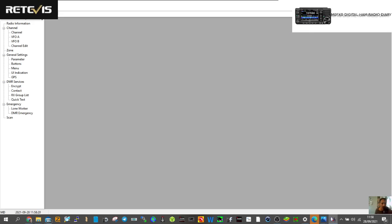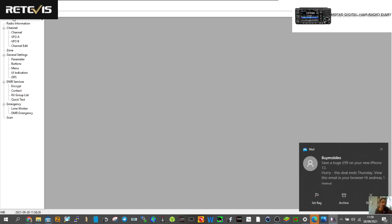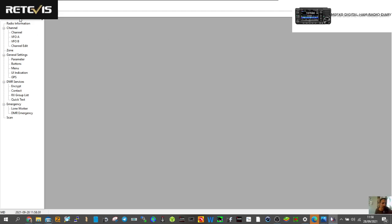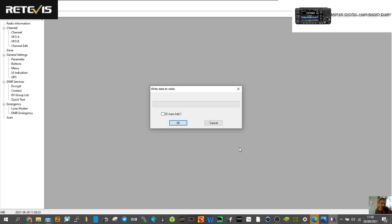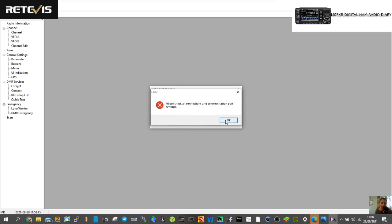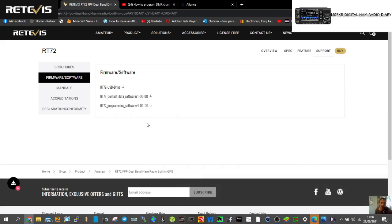When you're happy with everything, definitely save the file first — you can rename it too. Then click Write. It asks if you want to write including the IDs, which takes longer, so you can uncheck that. Click OK and it will send to the radio. I'm going to call this video 'How to write your code plug from scratch' and make another video using the contact data software. I hope this helps — if you find my channel helpful, please subscribe and like. 73, all the best.